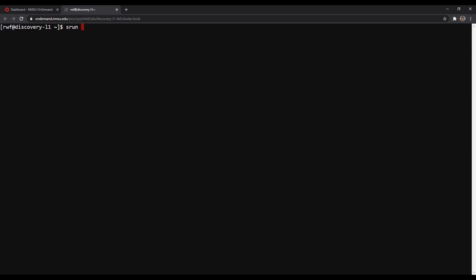To get off the login node, I'm going to type the srun command. SLURM, that utility manager that organizes Linux for us — this command helps us use Discovery interactively. I'm going to do dash n, telling it the number of nodes we're going to use, which is one for this workshop. Then dash c, which is the number of CPU threads, which is two. And then I'm going to dedicate the memory for this interactive job.